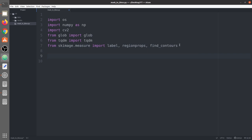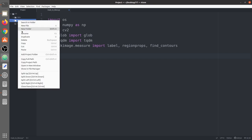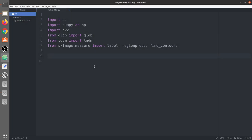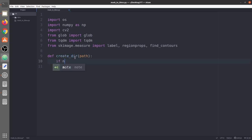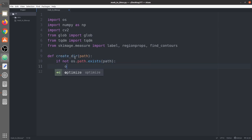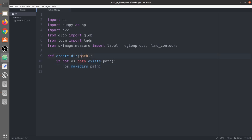First of all we are going to create a function which is used to create a directory, because we need to save the mask in the results folder. I'll remove the results folder here and it would be created automatically. The function takes a path, checks if that path exists, and if it does not exist, it automatically creates that path.